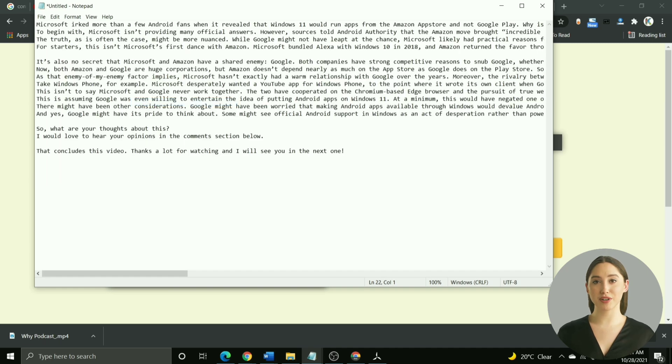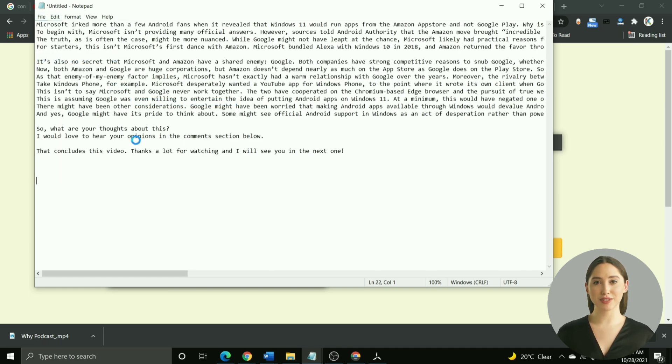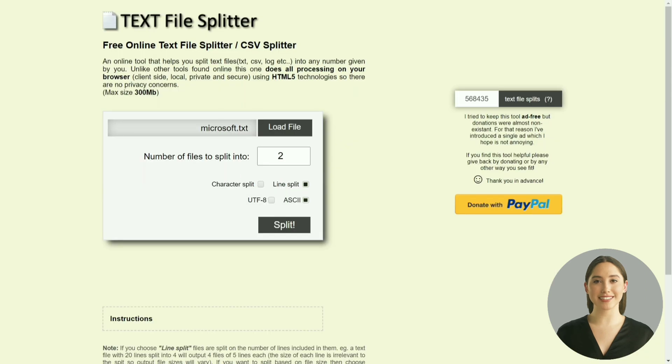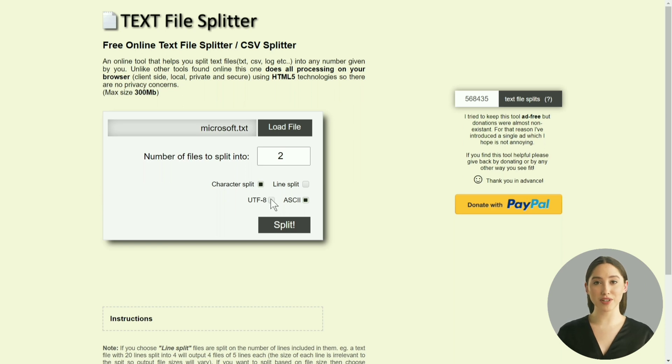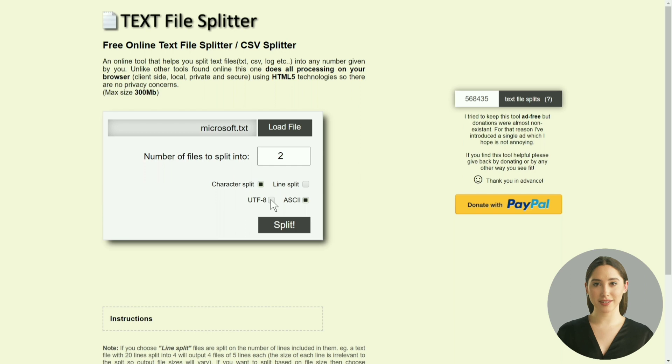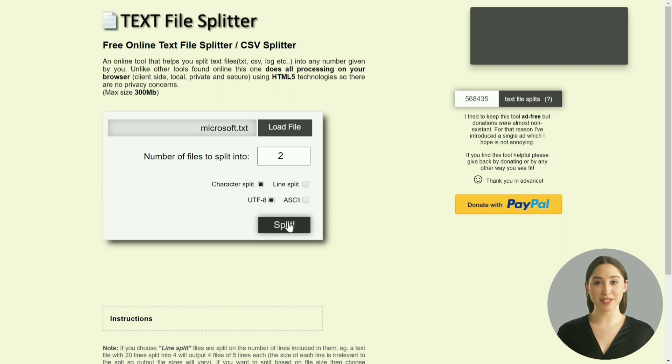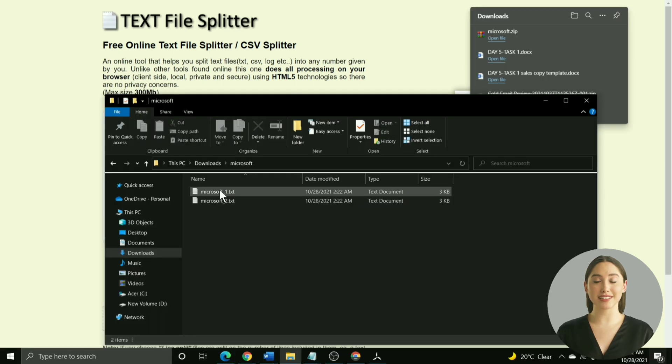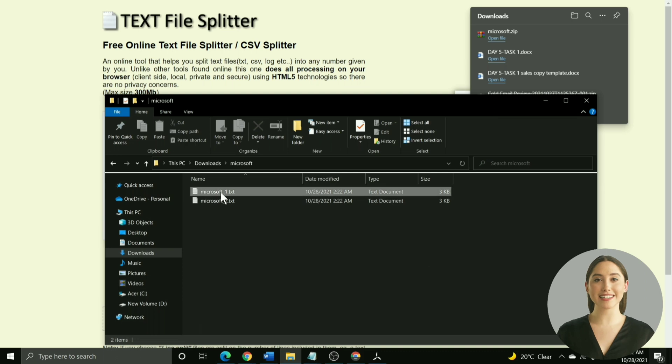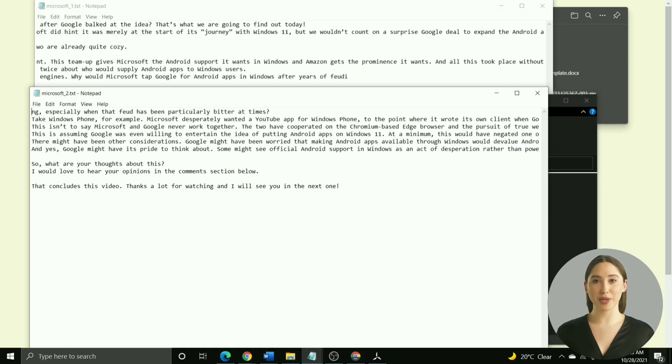To use this tool, copy the edited blog article into a notepad and then use the load option on the website to select the saved txt file. Then, enter the number of chunks you want to split the blog article into. In the case of our blog article, we have to split it into two, so I will enter that. Then, check the boxes beside character split and utf8, and hit the split button. You will get a zip file. You can see that this zip file has two txt files, and as I open both, you can see that our blog article has been split into two parts.